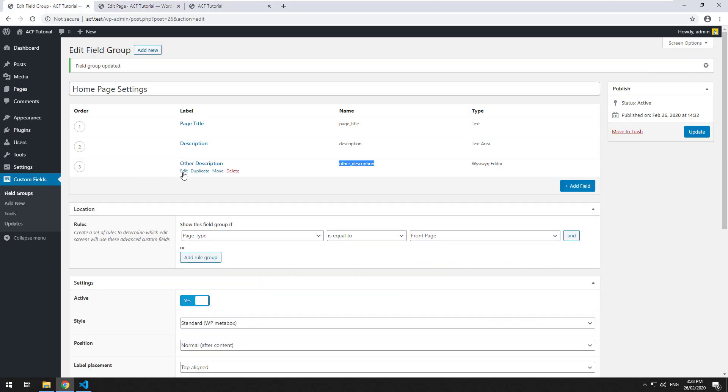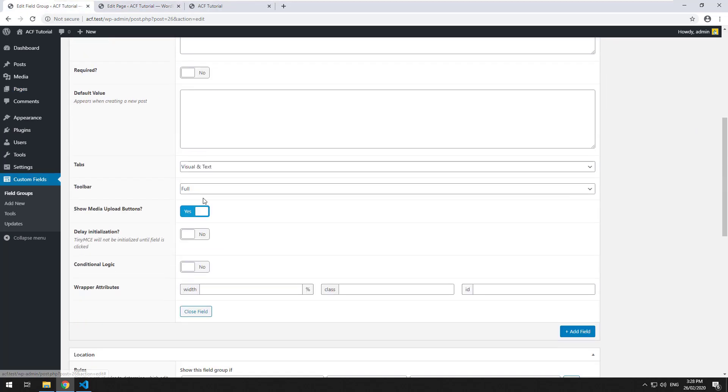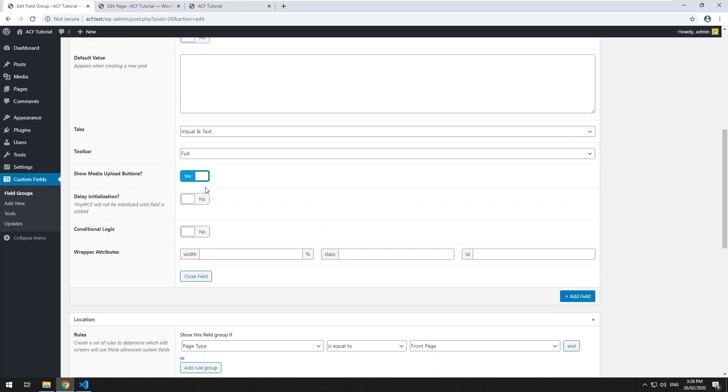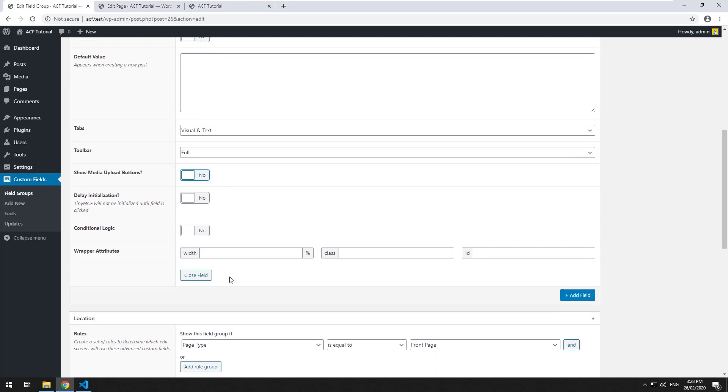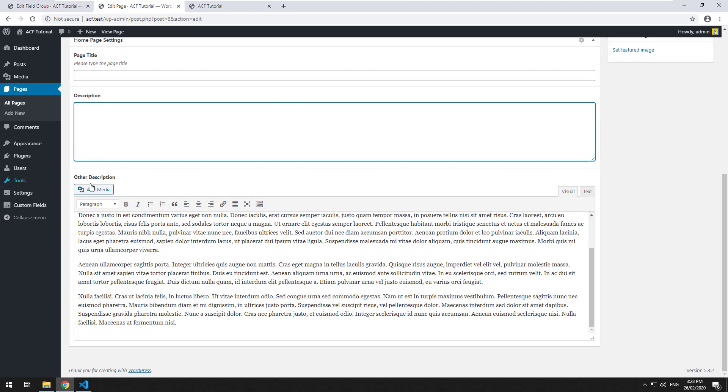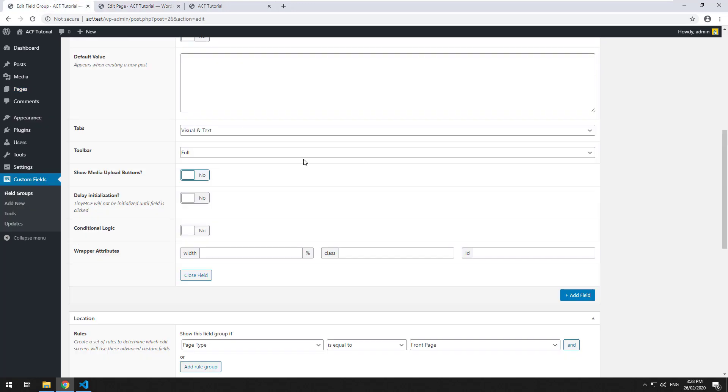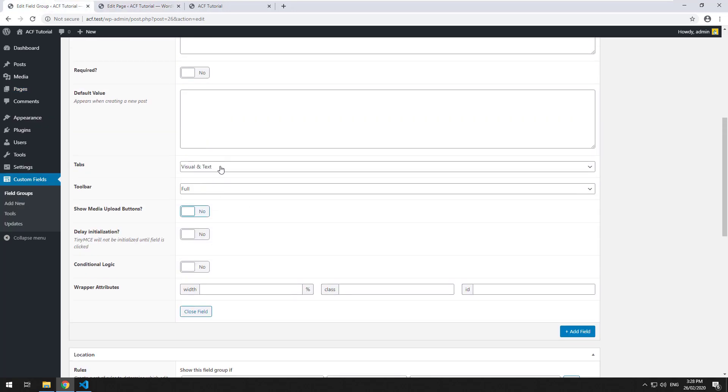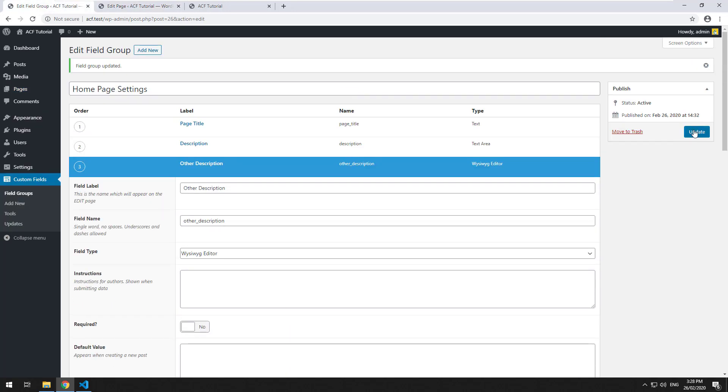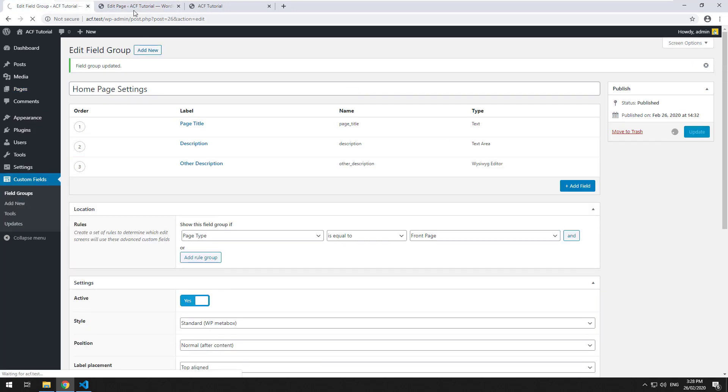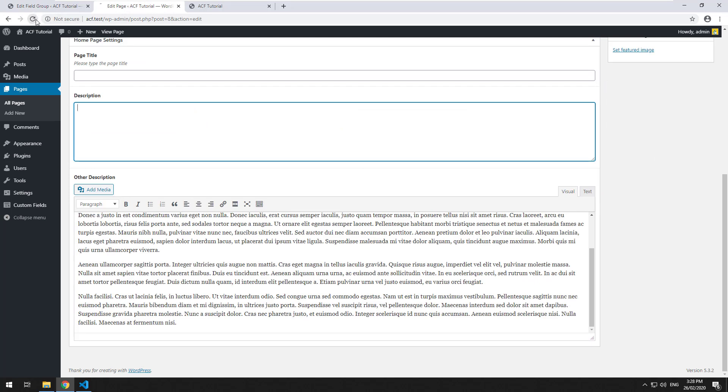If you go into the field group, you can actually edit it and change things. So you could make it that they can't upload an image because as you can see, they can add media. And you could make it so it's only visual and no text, so they can't go and add raw HTML into there.